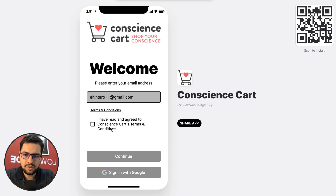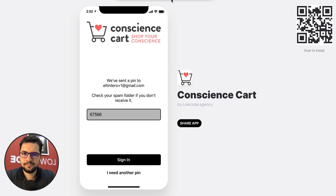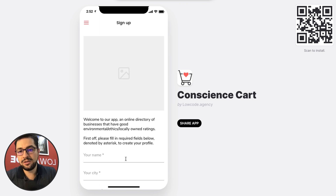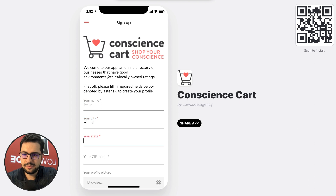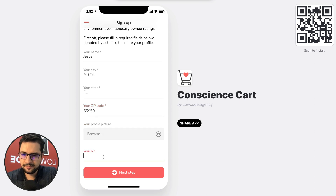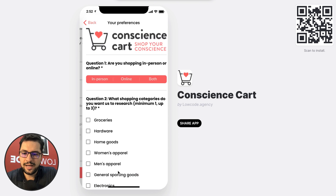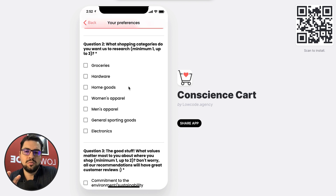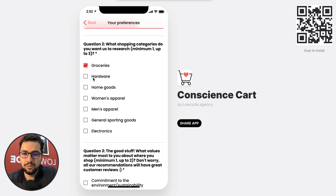This is the ConscienceCard app. I am going to log in with a PIN code and sign in. Then I have to create my profile, because based on my profile, we're going to show users different kinds of things. I can add my city, my state, and either add a profile picture or not. Then we ask whether you're shopping in person or online — let's say both. Based on these questions, we will order the results in the app in a personalized way, so each user will have their own specific list.